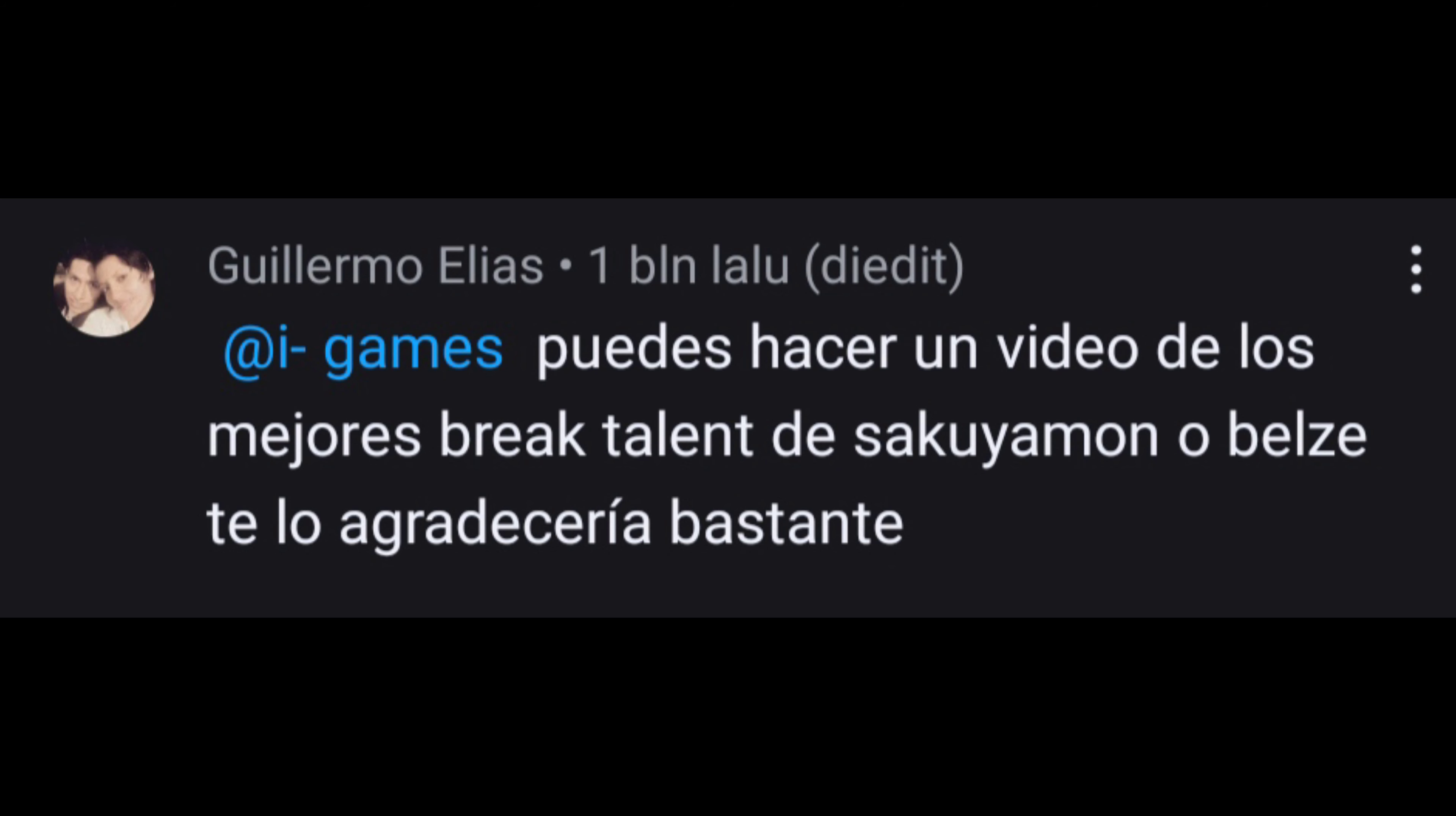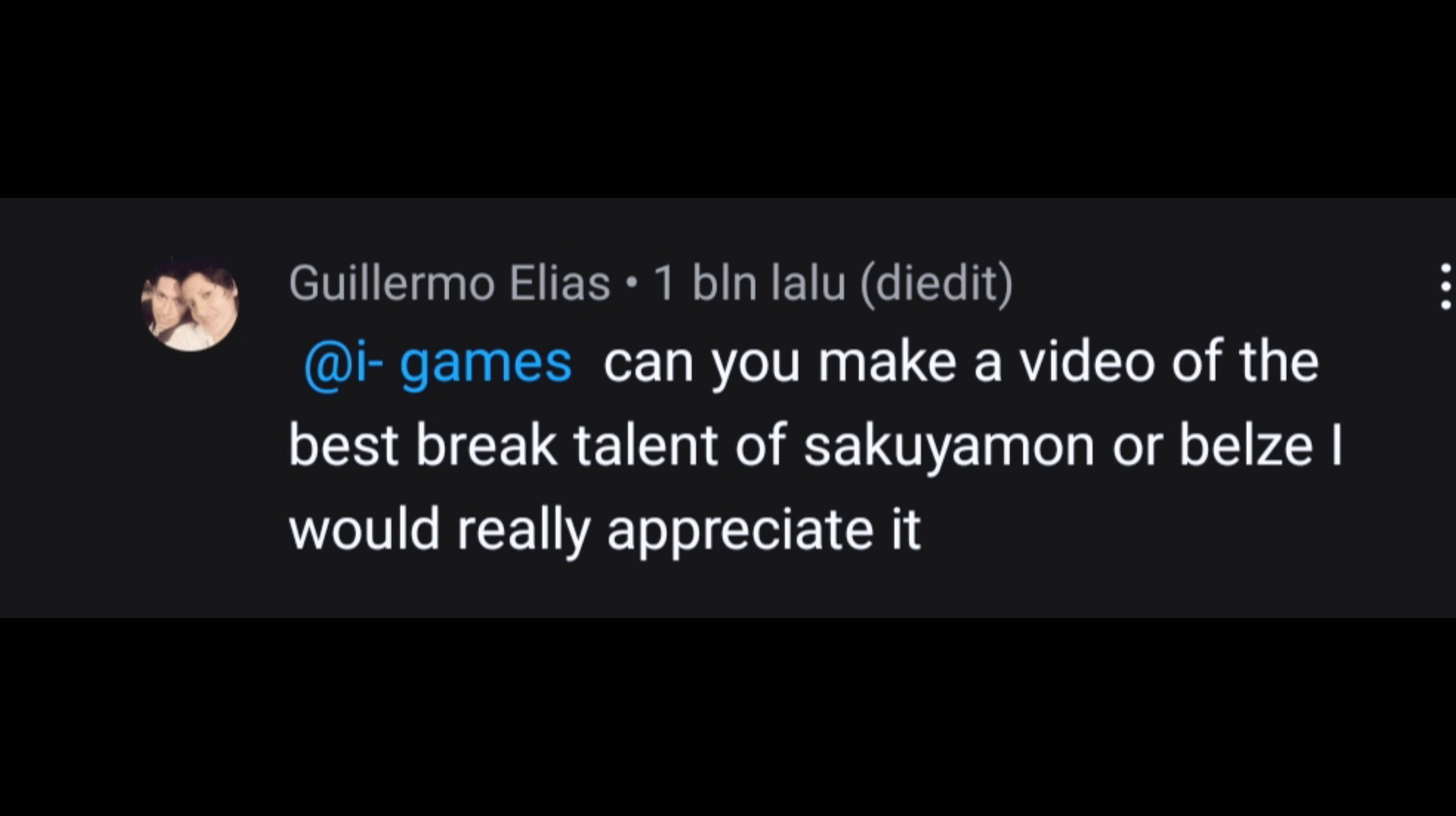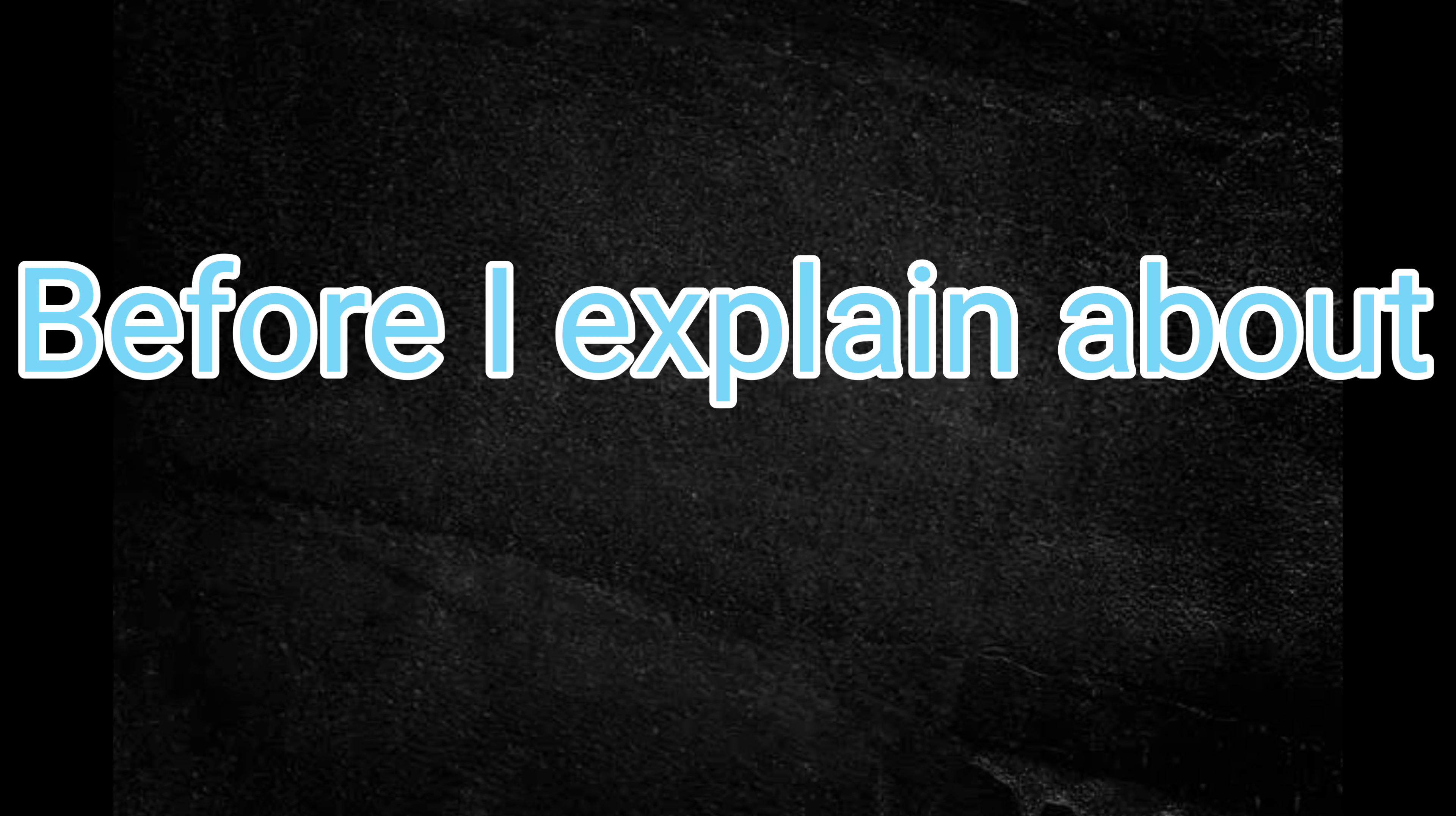Hello guys, in this video I'll explain the request from Guillermo Elias. He said, can you make a video of best brick talent of Sakuyamon or Beelzebumon? I would really appreciate it.